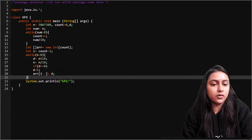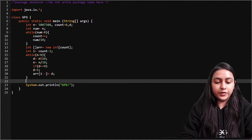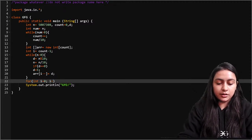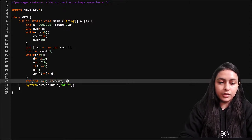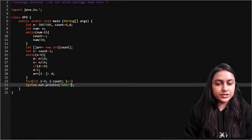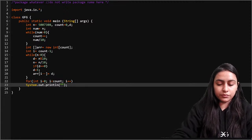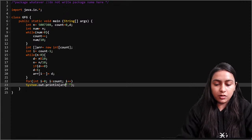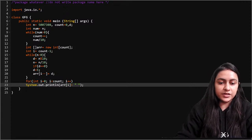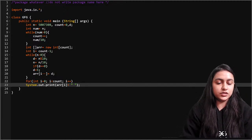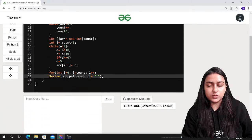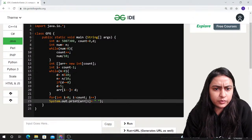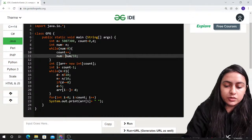That's how we are going to create this. Now I just have to print this array. I will print the array: for int j equal to 0, j is less than count, j plus plus — and every time I will print arr of j with a space. I cannot use i because i is already defined, so I will use j here. Also, num equals to num divided by 10 in the counting loop.